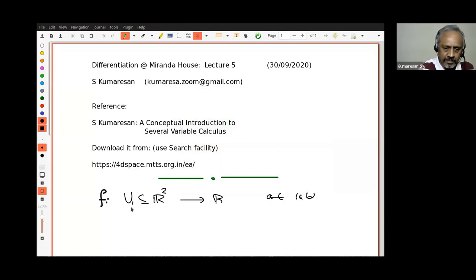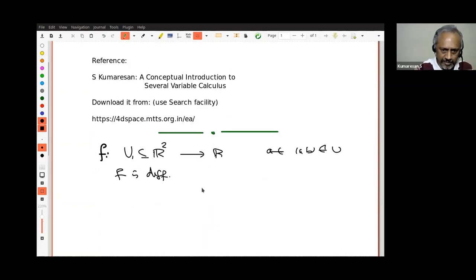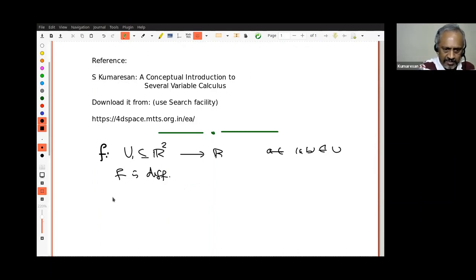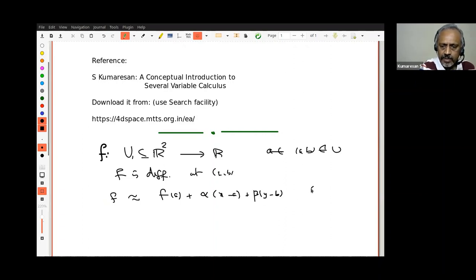We have a function f from a subset U of R² to R, and (a,b) a point in U. Then we define differentiability. We gave the epsilon-delta definition, and interpreted it as saying: f is differentiable at (a,b) means f is approximately equal to a first-degree polynomial — alpha times (x minus a) plus beta times (y minus b) — for (x,y) near (a,b). In terms of epsilon-delta, we formulated this carefully.